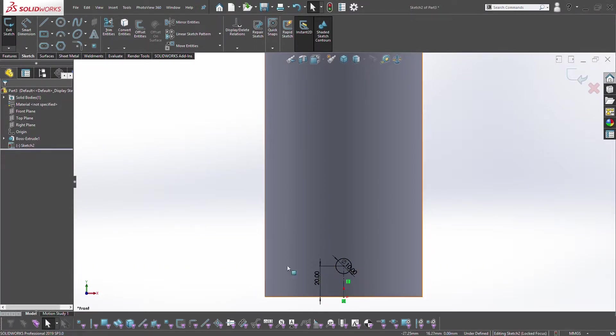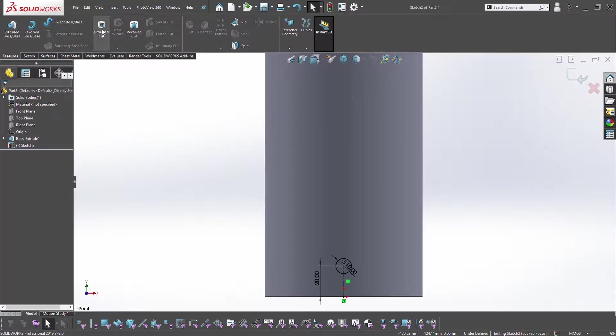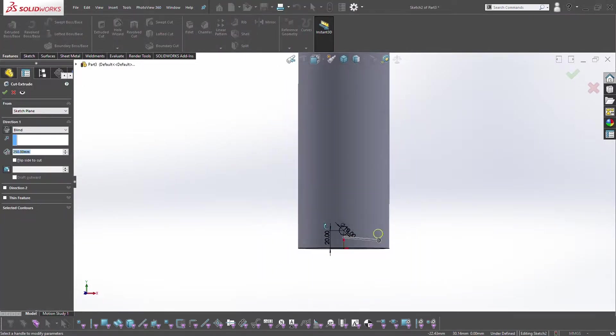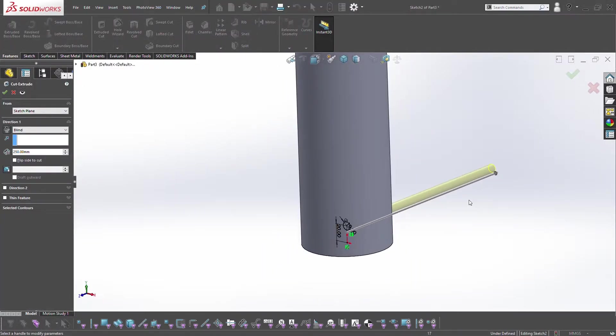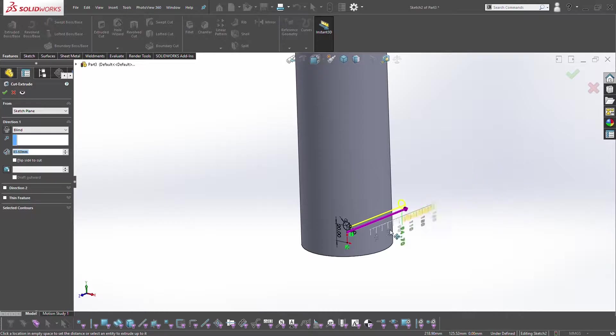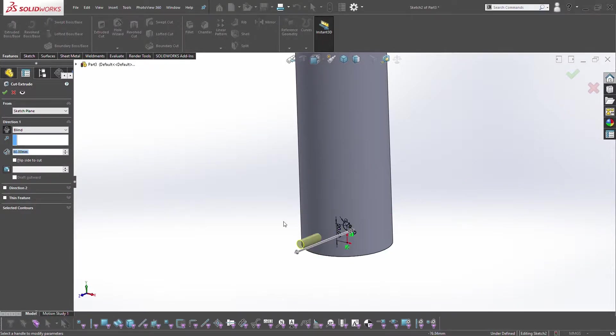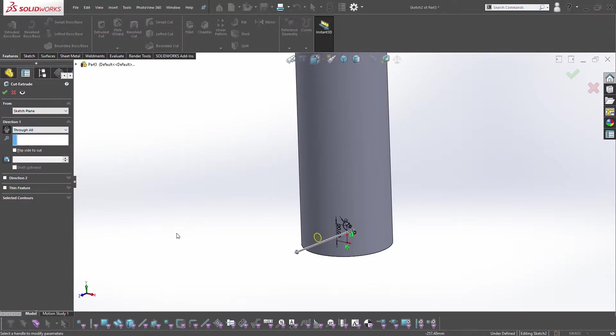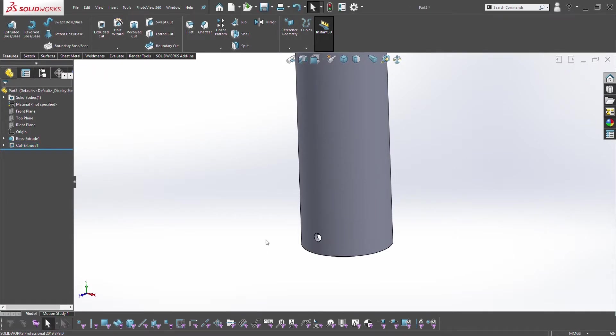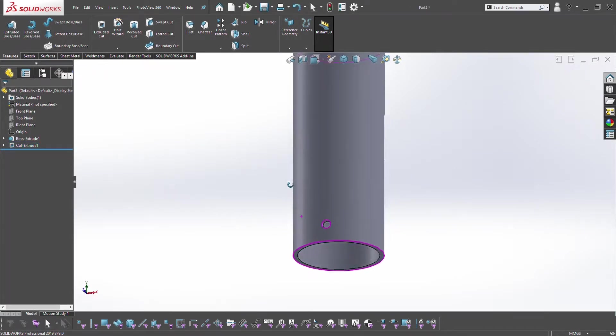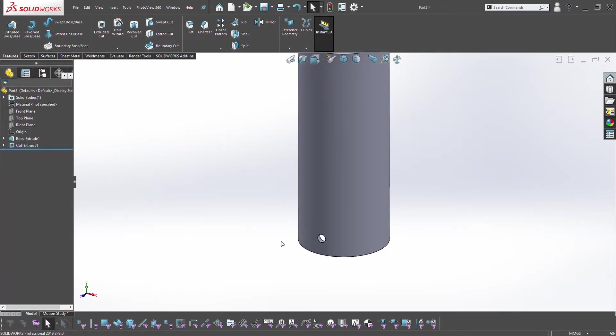With this sketch we'll go to features, extrude cut, and bring it towards us. You can go through all or do blind cut, doesn't matter. Click OK and you can see we have one hole at the bottom.